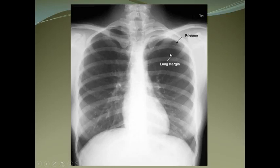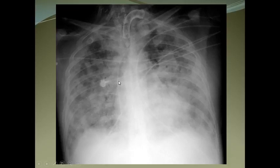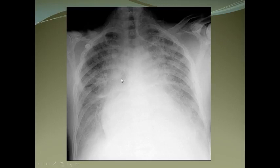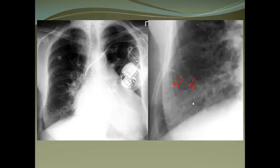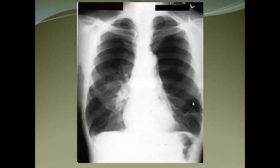Pulmonary edema: this is an AP chest X-ray — you cannot clearly see lung markings. There is white shadowing, congestive cardiac failure, a large heart with bilateral batwing appearance, some pleural effusion, and Kerley B lines.